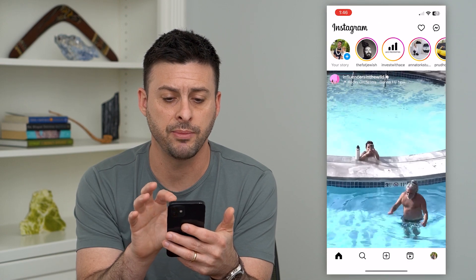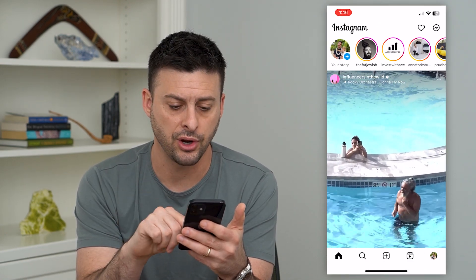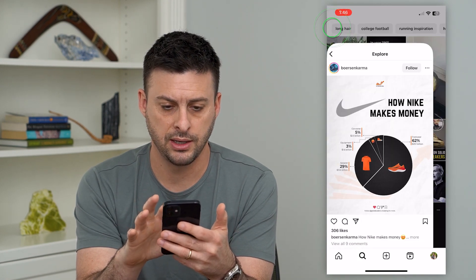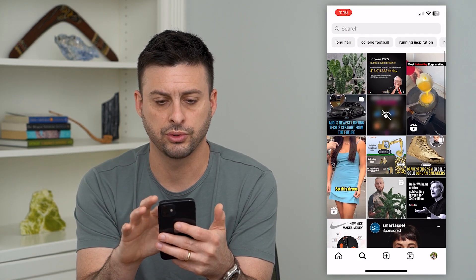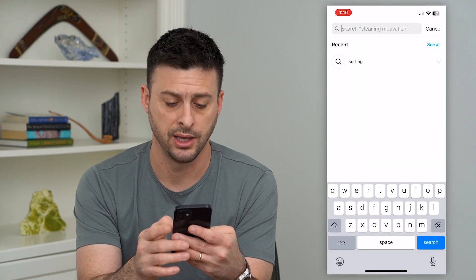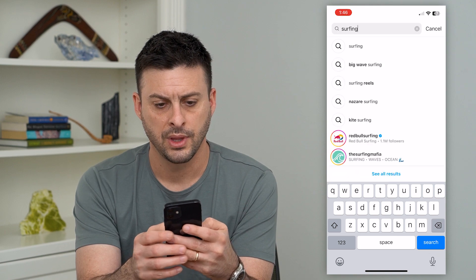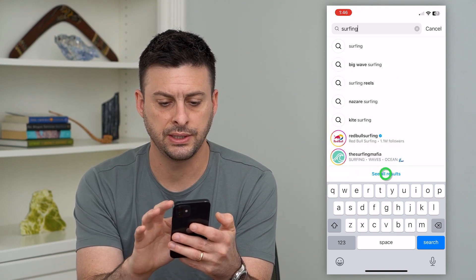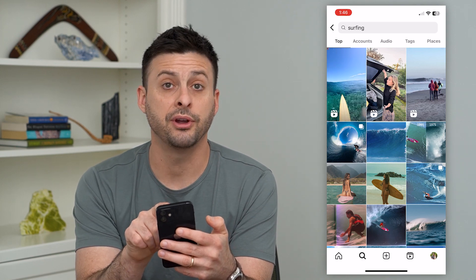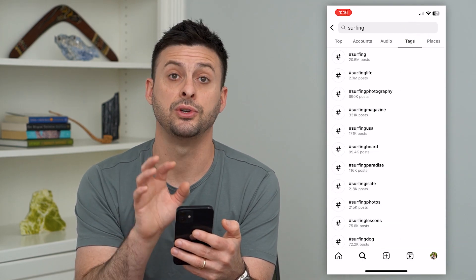So let's open up Instagram. I'm going to show you what the hashtags are. Let's tap on the search at the bottom left, scroll down, and search for a hashtag. I'm going to search for 'surfing' here, and you can see all the results. At the very top right I can choose 'Tags,' and this will take me to hashtags.